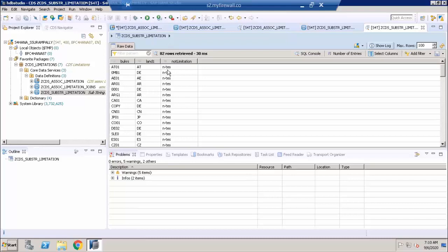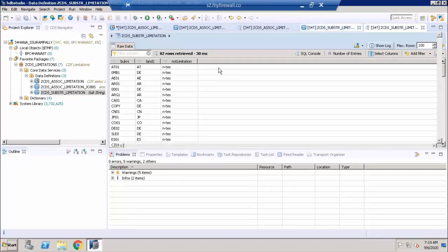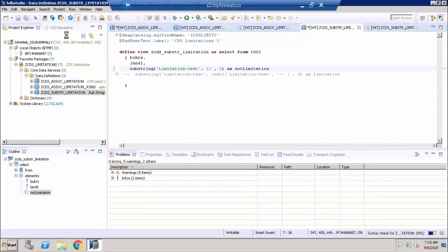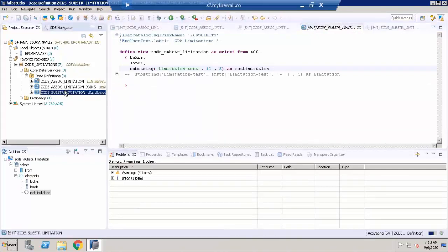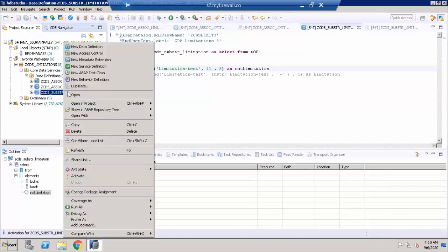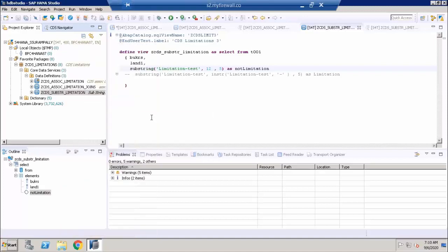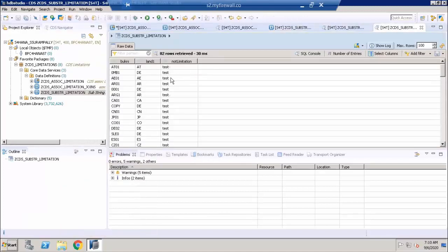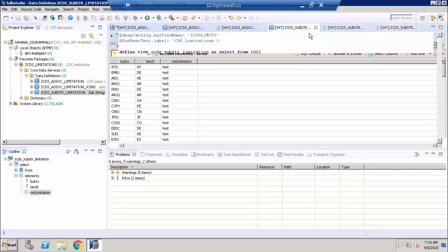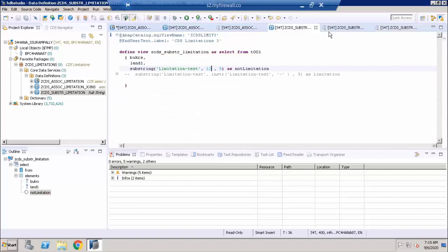I want to shift one more character so that I get the text from the special character symbol. For that, I'm going to switch the number to 12 and keep the 5 as is. Activate it and open with data preview. Now this time I can see 'test' is coming in for all the rows. This is a simple substring function which can be used in ABAP CDS views.